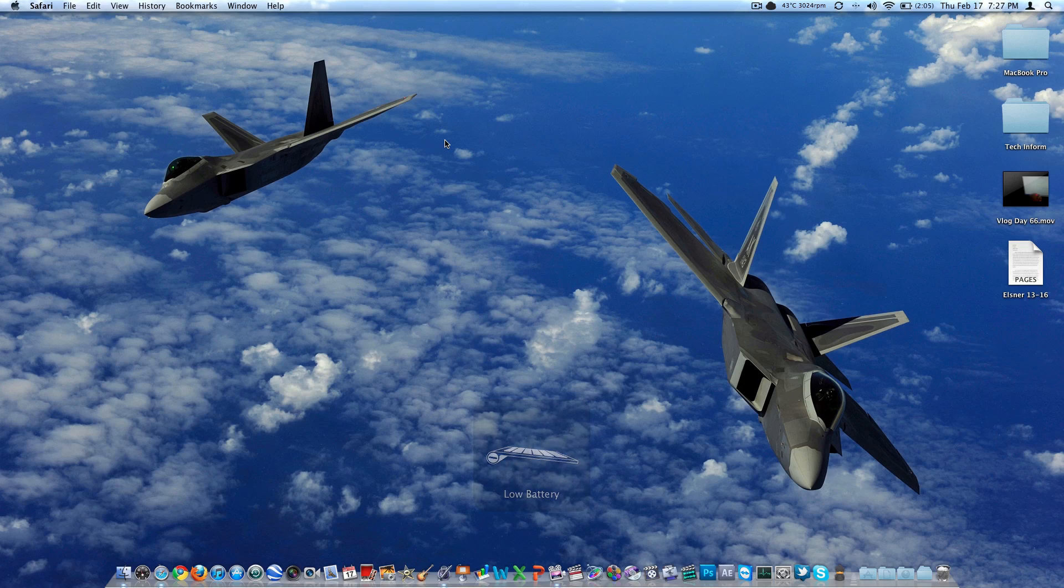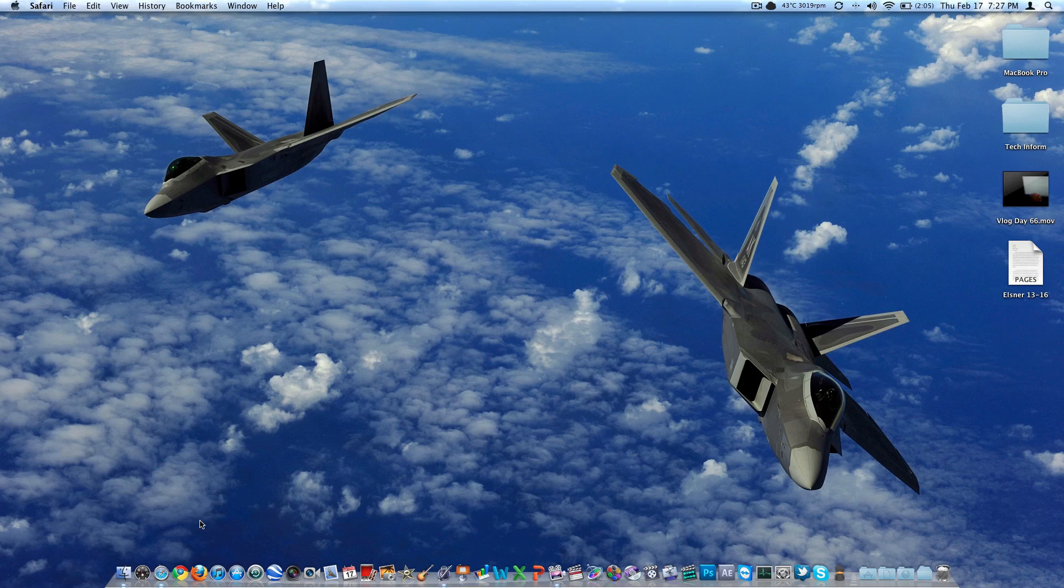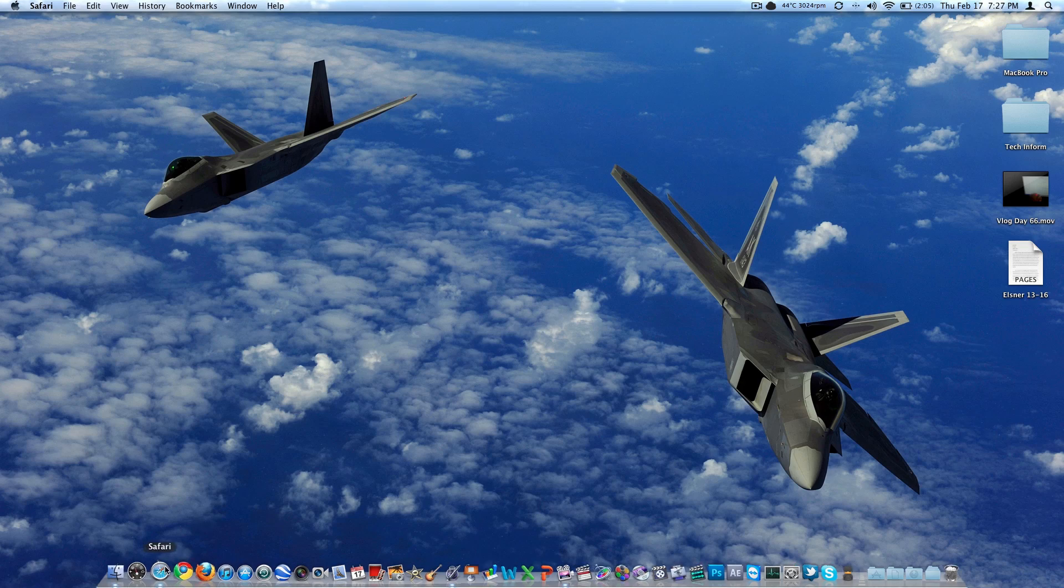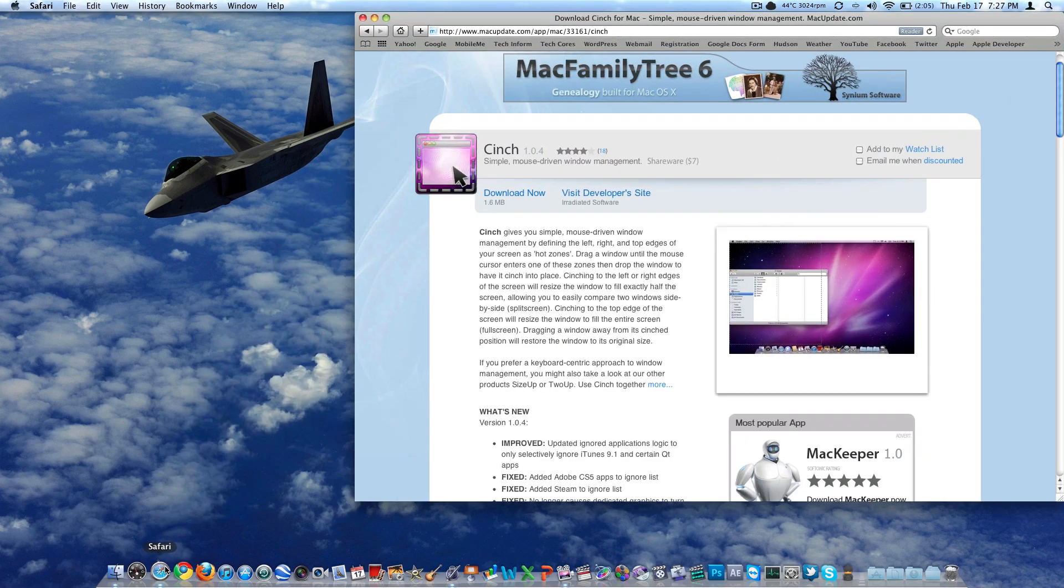It's called Cinch. It brings actually one of Windows' better features over to the Mac, which I think they call Snap 2 or something like that. Definitely one of my favorite things with Windows 7. Absolutely loved it, and I definitely missed it when I came to the Mac, and I'm really glad there's an application that can emulate that in OS X.